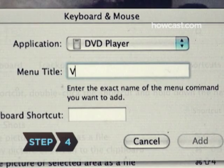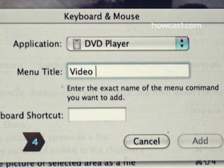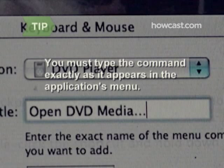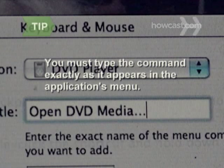Step 4: Assign a title for the action you wish to perform in the menu title field. You must type the command exactly as it appears in the application's menu, including ellipses or any other punctuation. To type an ellipsis, press Option semicolon.